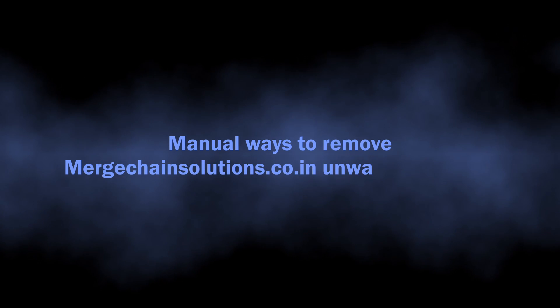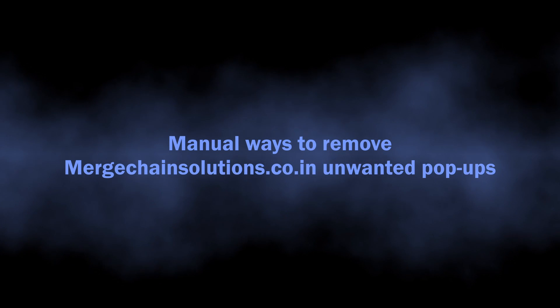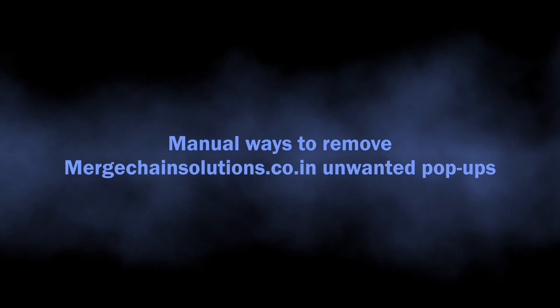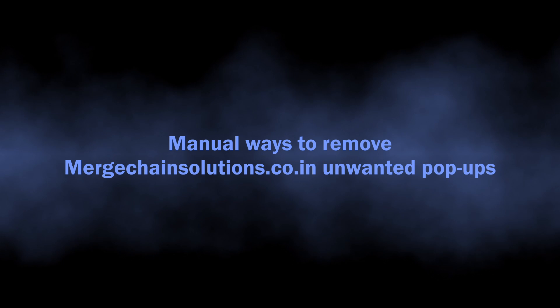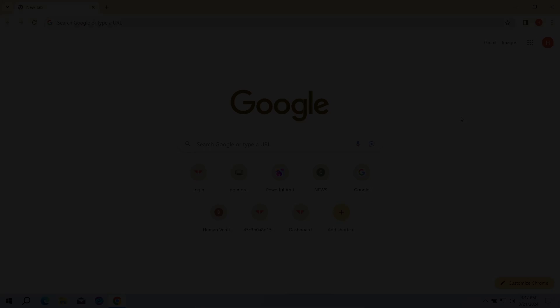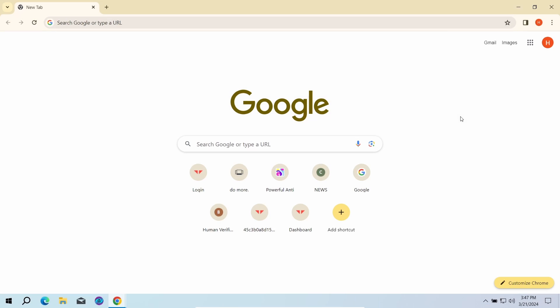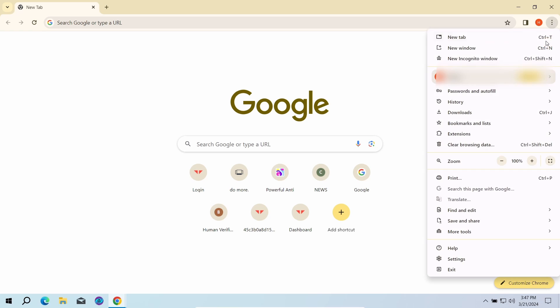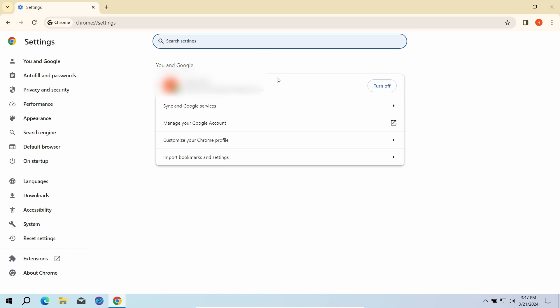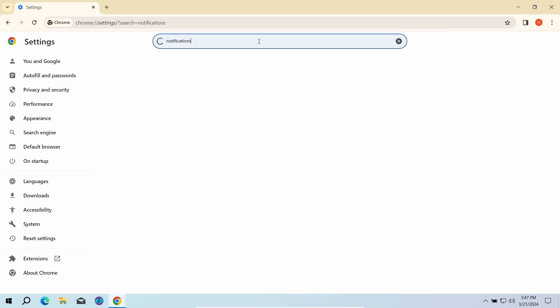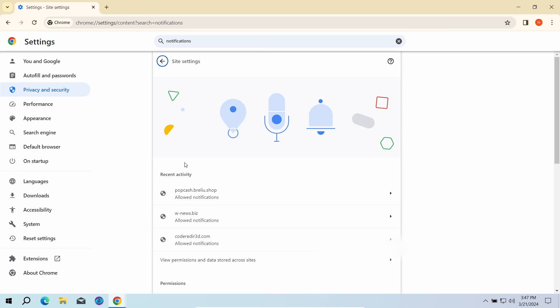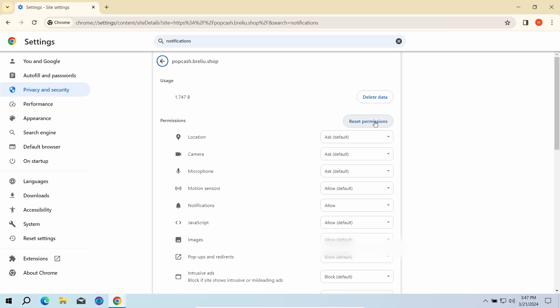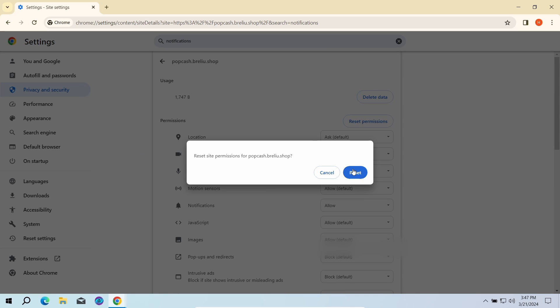You can also try to remove the push ads manually. The key reason why these pop-ups appear is the permission to send notifications for the Merge Chain Solutions Co. IN website. To revert these permissions, go to the Settings page of your browser and type notifications in the search bar. Here, go to Site Settings and click Notifications once again. That will open the list of websites that are allowed to send push notifications.